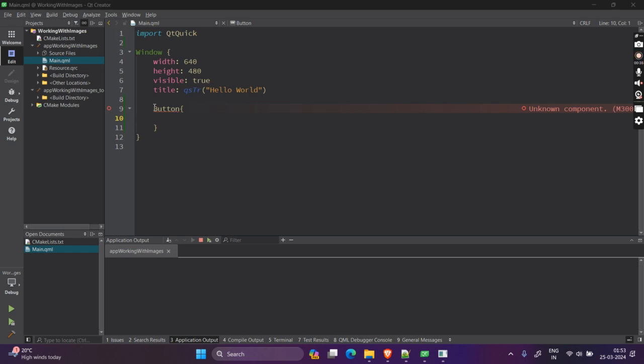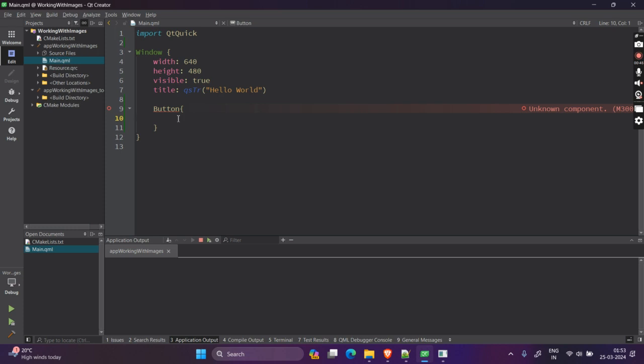Most of the time in your projects, you will add a new QML file for a custom button and then customize the button there and use that button everywhere else. I will teach you how to work with custom components later. But for now, let's work with simple button. Let's get started.